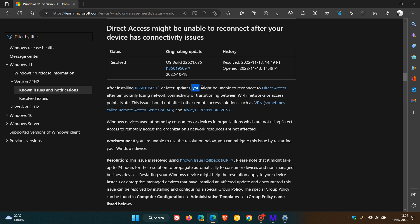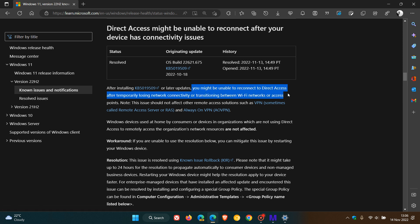You might be unable to reconnect to Direct Access after temporarily losing network connectivity or transitioning between Wi-Fi networks or access points. So that's the actual issue.